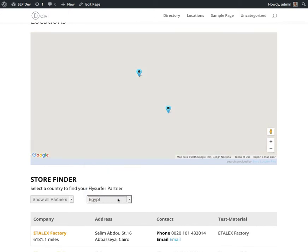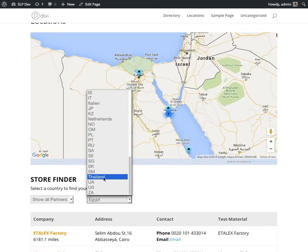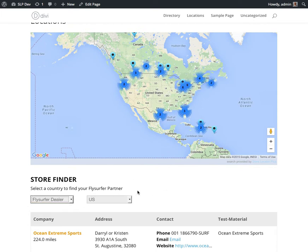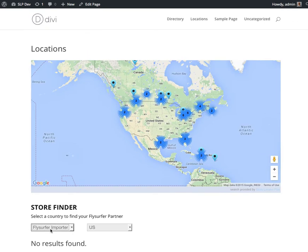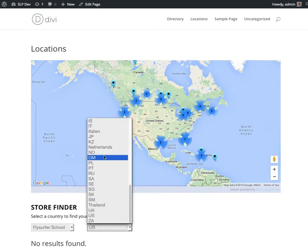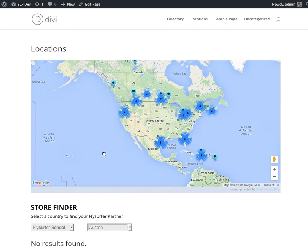And kind of jump around the world here without having to do anything other than pick things off of the drop-down menu. I can also further refine the search here looking for specific schools or whatever you have in your implementation.